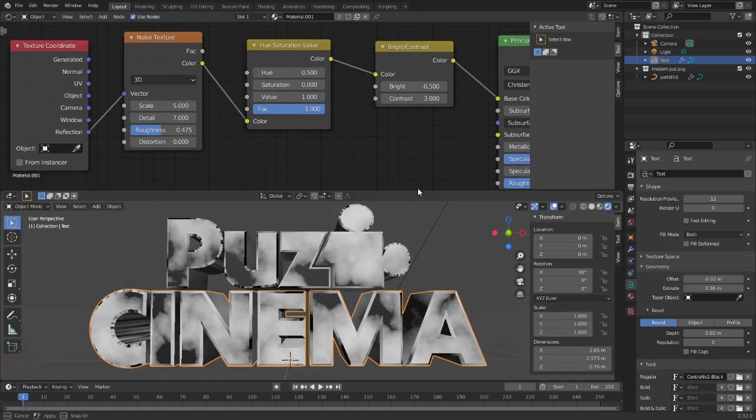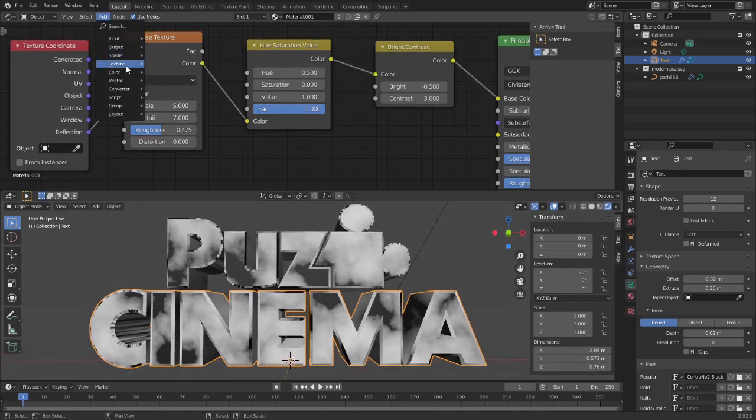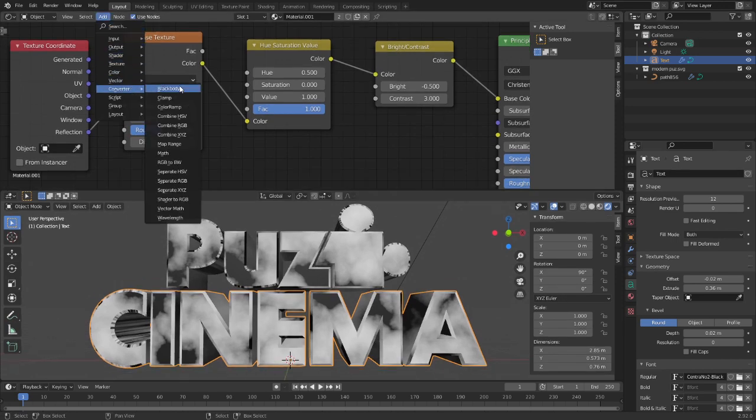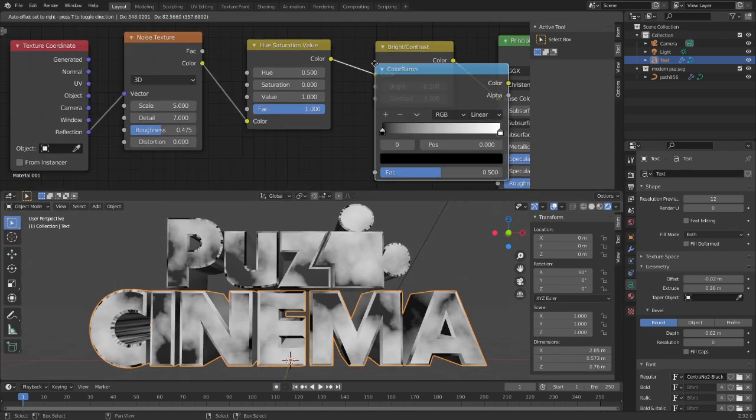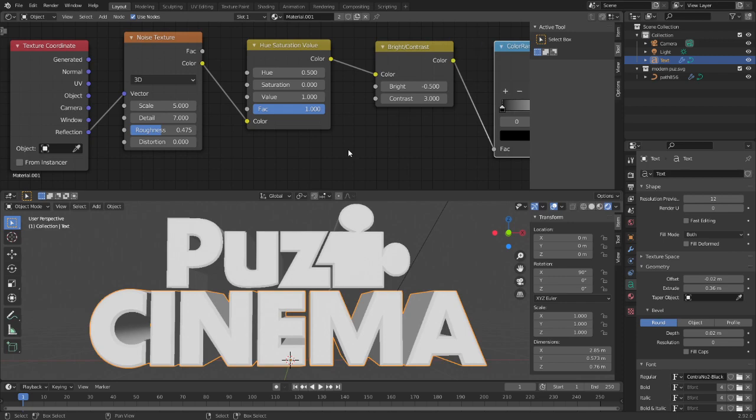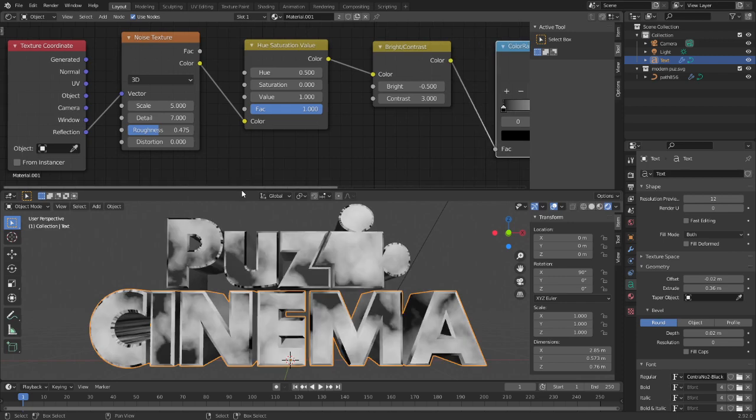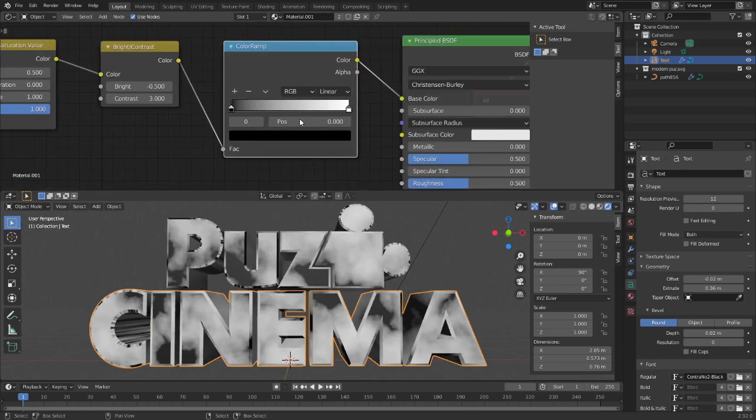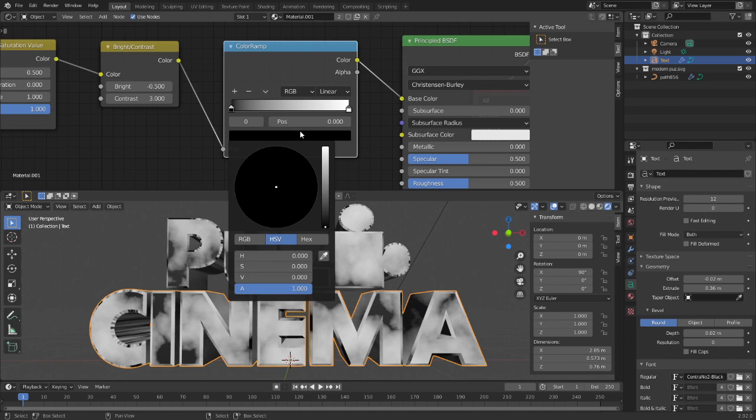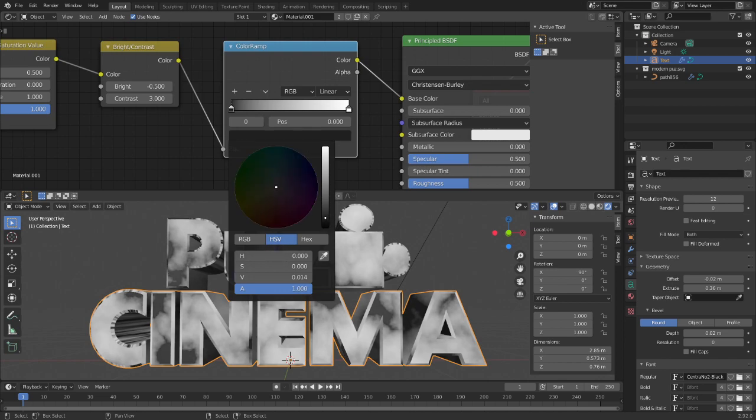All right, and then this is how we color it. You're going to go into Add Converter, Color Ramp. Just drag a color ramp in there, and then you can set the first thing to, for this occasion I'll just do a dark blue.